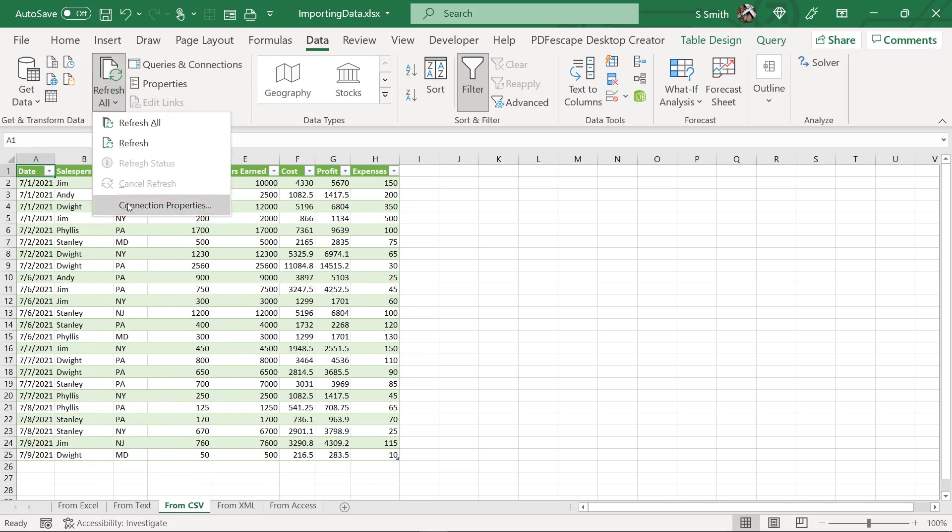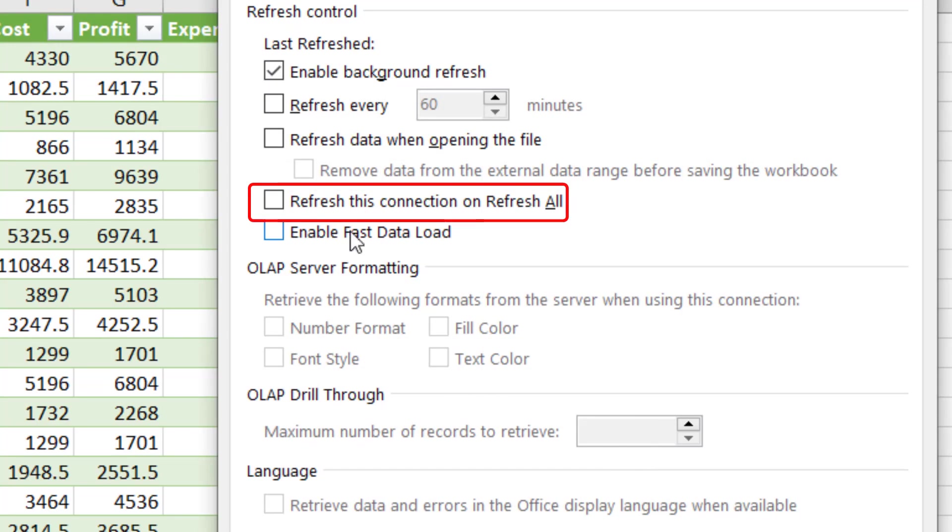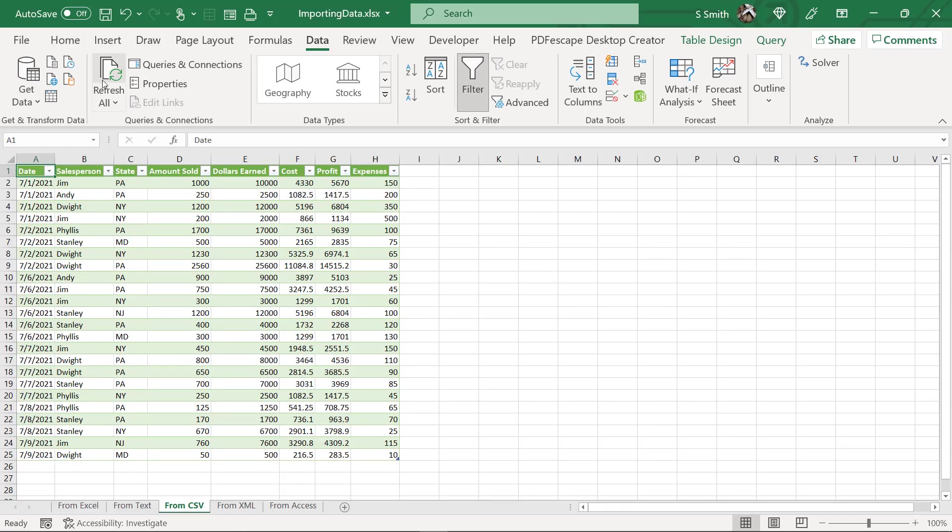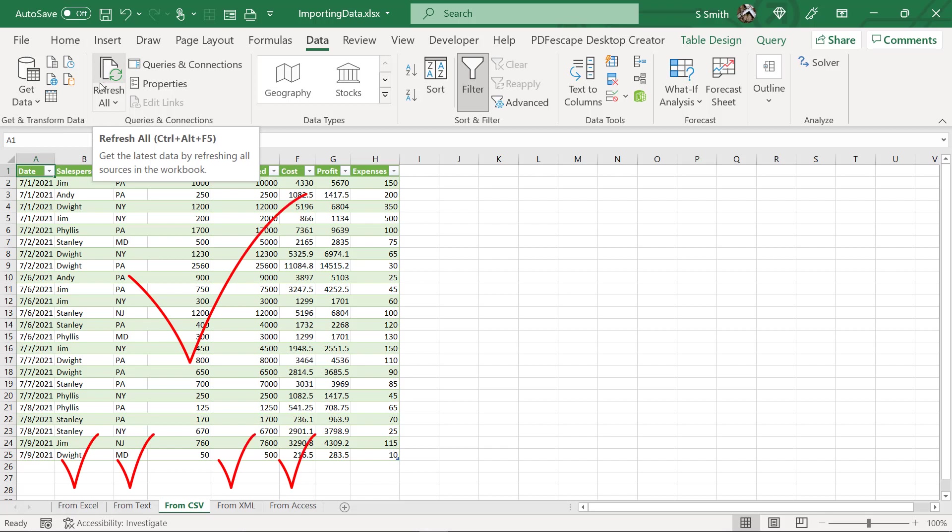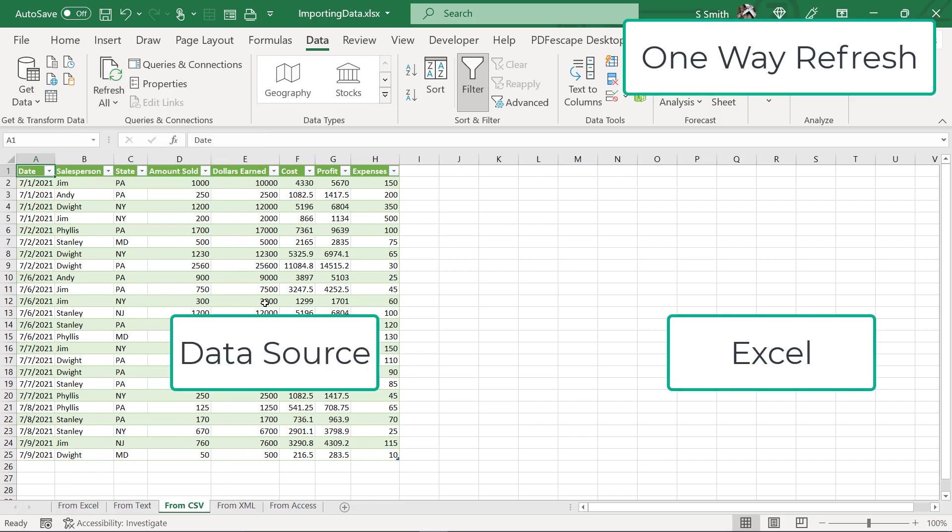But if I go back to CSV, hit this down arrow, go back to my Connection Properties, you can see that this one will not be refreshed when I hit Refresh All. But if I check that back on and click the Refresh All button, all of my tabs will be refreshed.